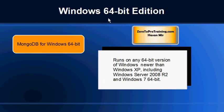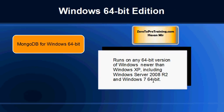We also have Windows 64-bit Edition. This can run on any 64-bit version of Windows newer than XP. XP is not supported, so this will run on Windows Server 2008 R2 and Windows 7 64-bit.